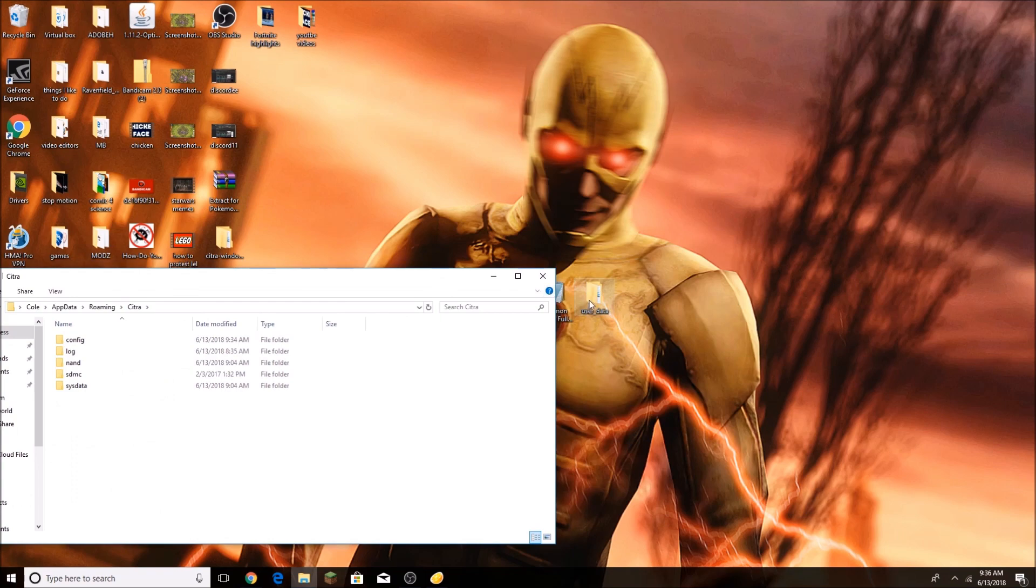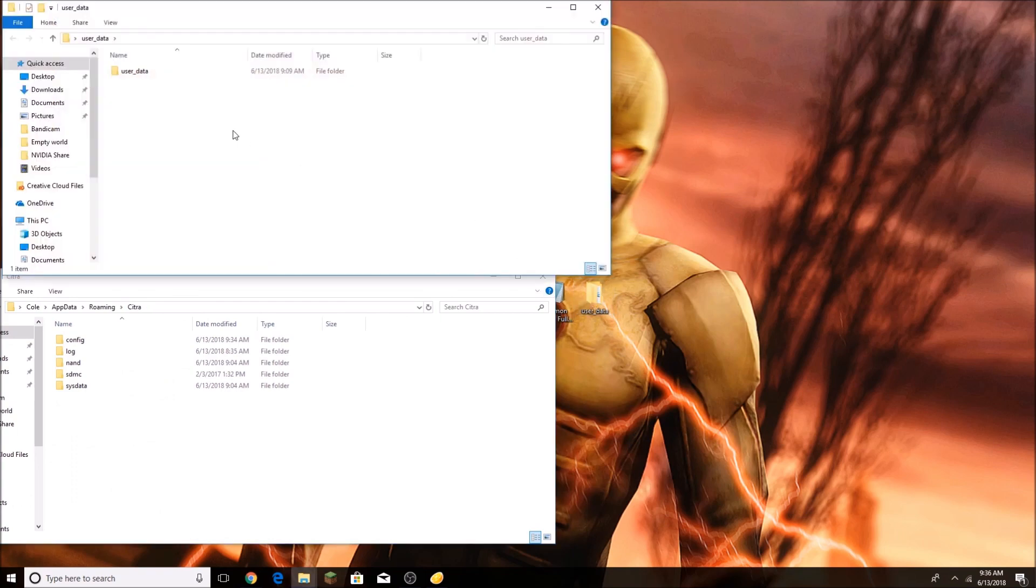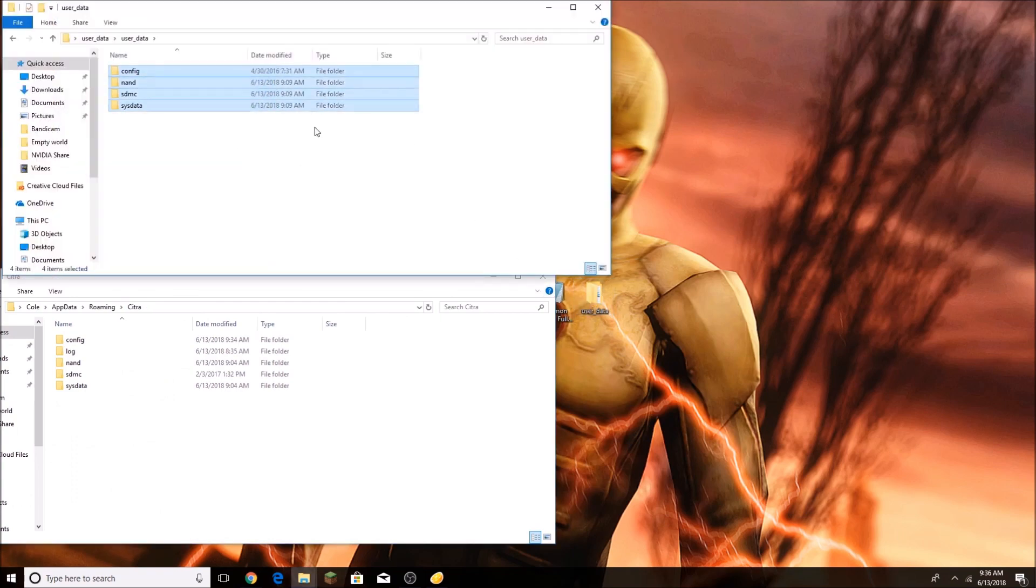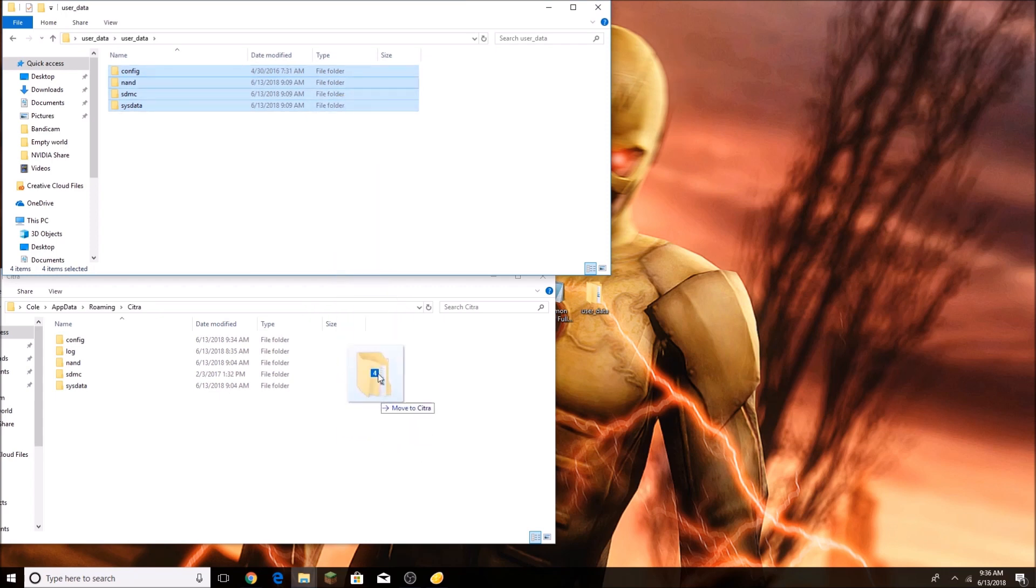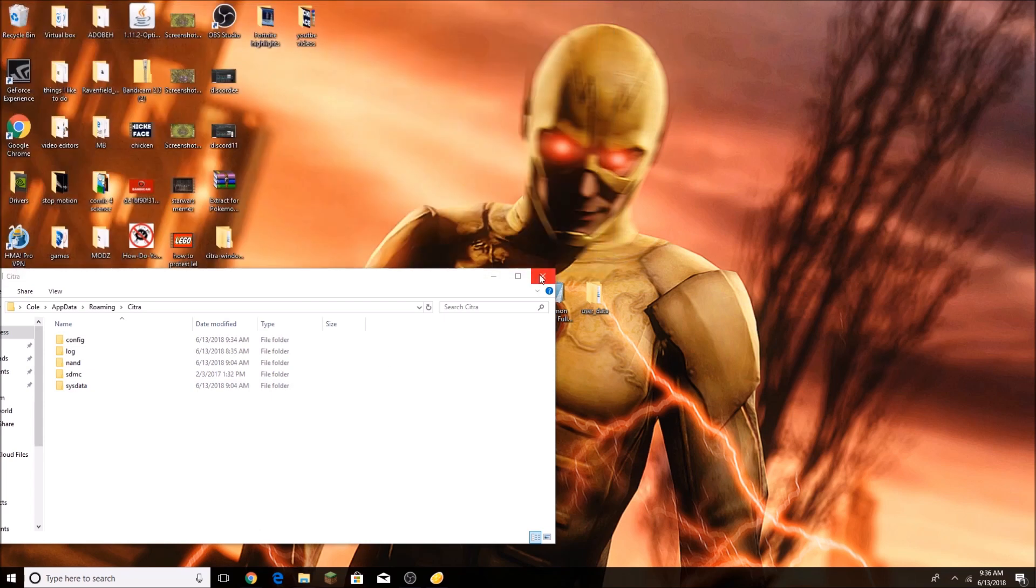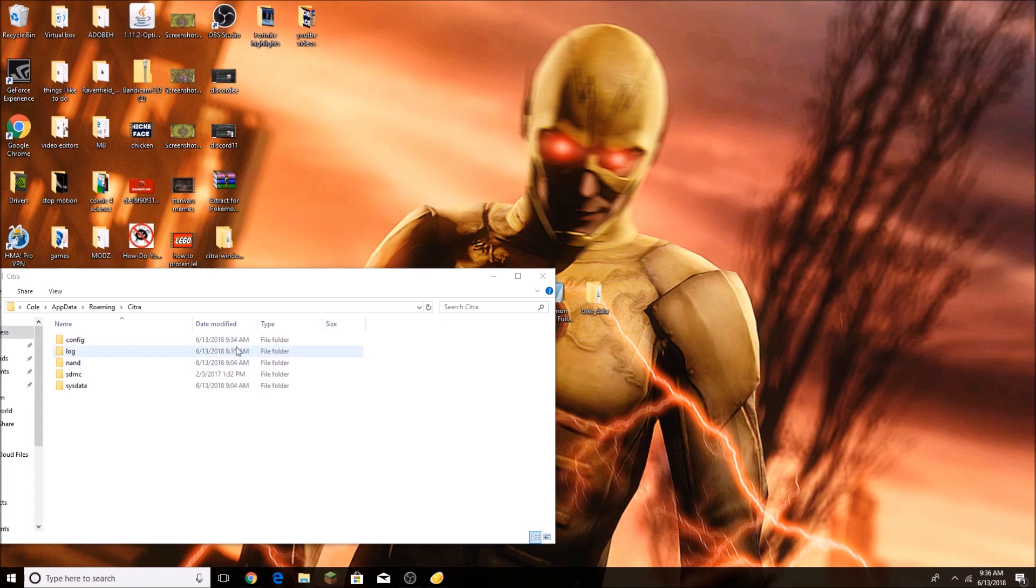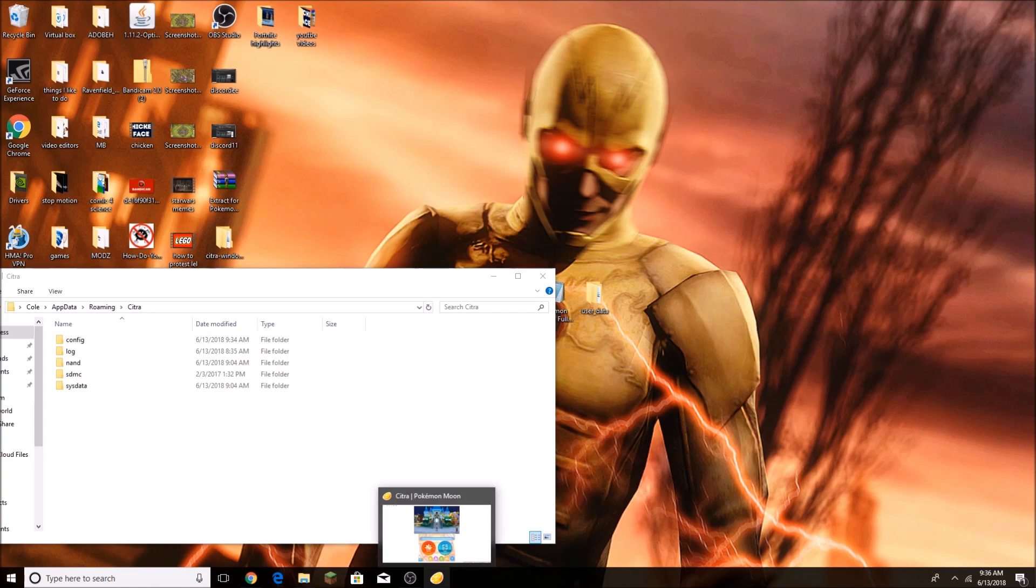You're going to go to User Data, and you're going to highlight all of these and copy them into Citra. It's going to say replace the files in destination. You're going to click that, and it's going to copy all the files into here. Next time you try to do a link battle, it's going to work. The system archive won't show up.